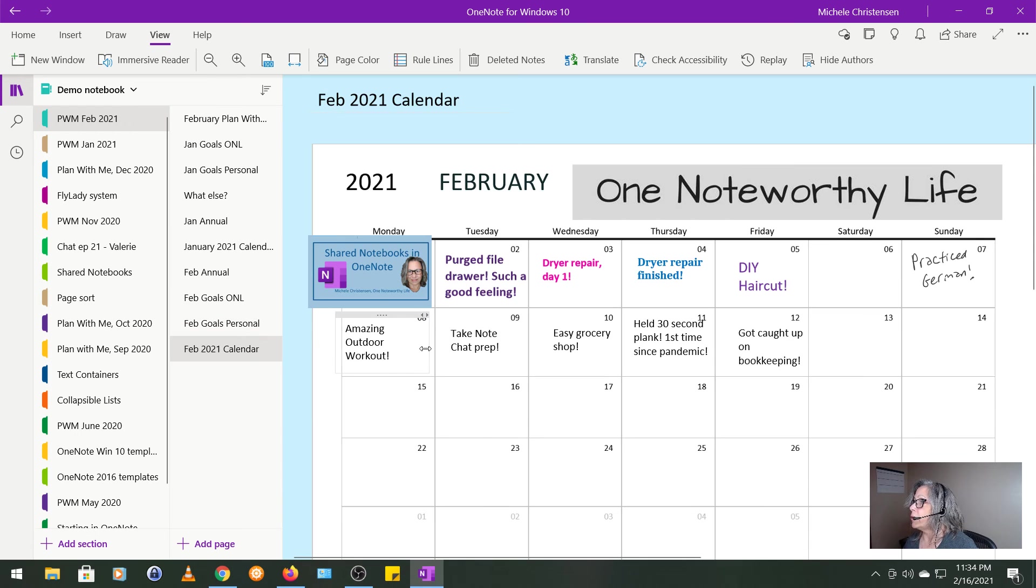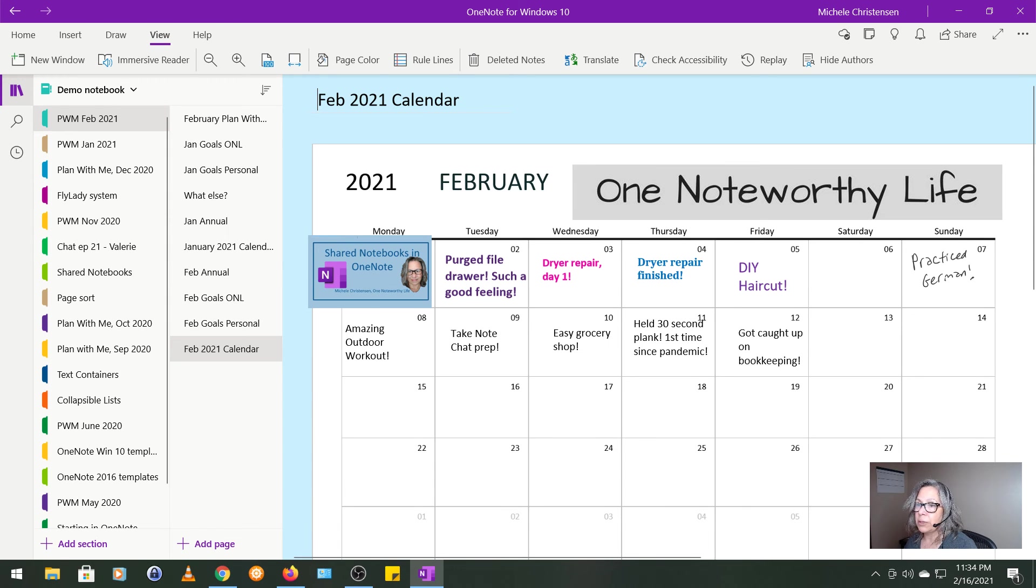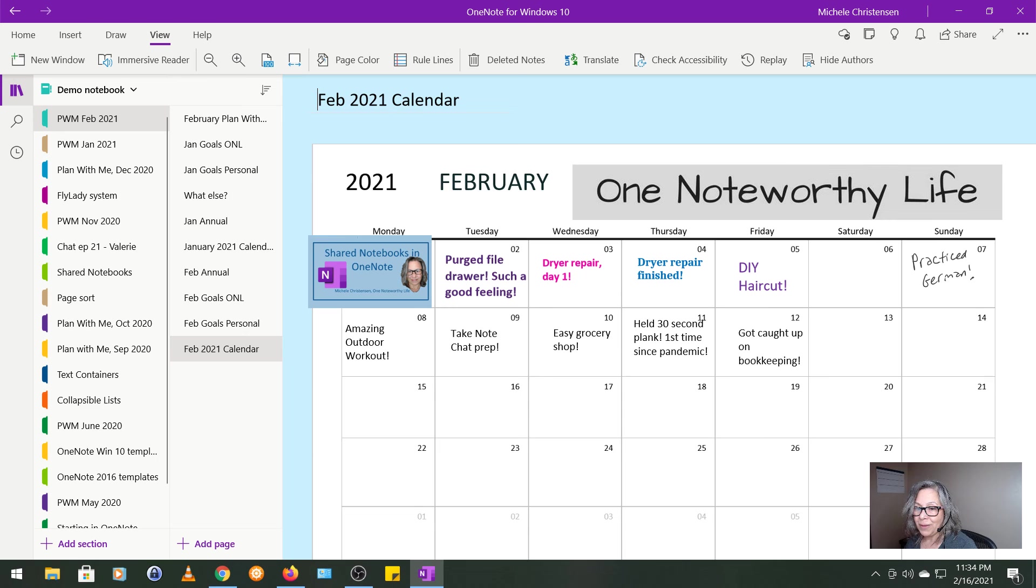And then the final thing is my February calendar. So I filled in a few things because I am filming a little ways into February. So that's it, we are all set up for the month.